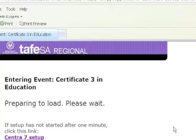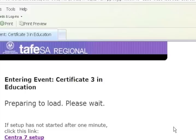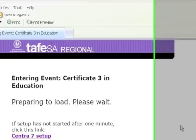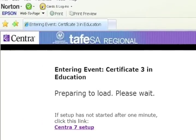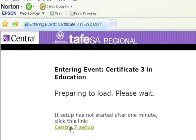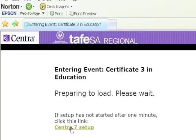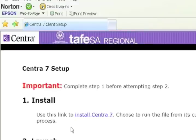Now every time you come into Centra, you'll get a screen that looks like this. Because this is the first time I've used Centra on this computer, and as will be the case for you when you're initially setting it up, you'll need to go into the setup. After that, whenever you access the classroom, it should take you directly in. But because this is the first time, we need to run through the setup of the program.